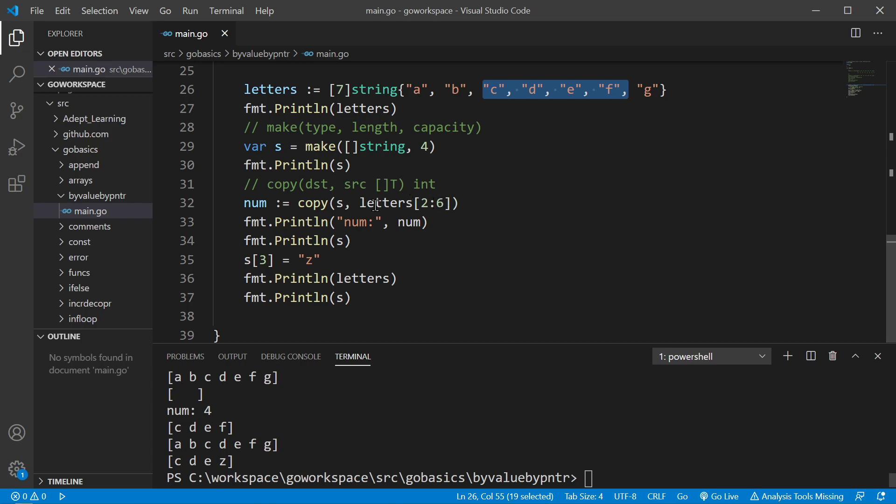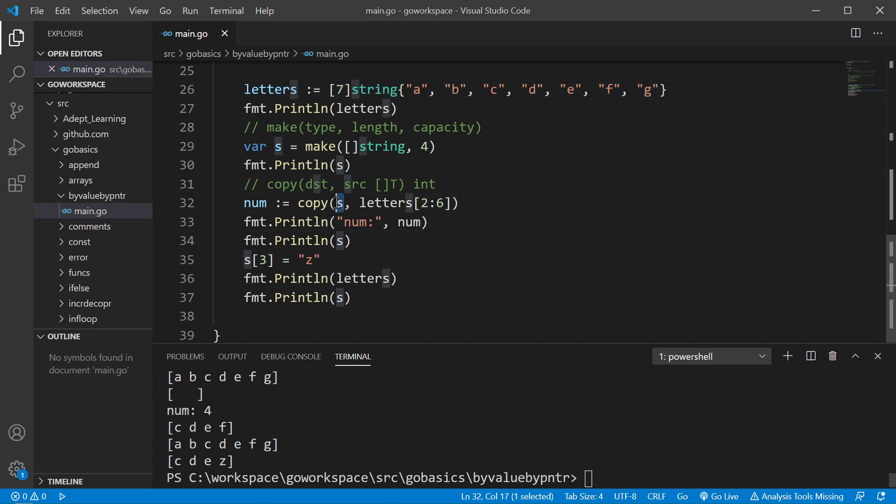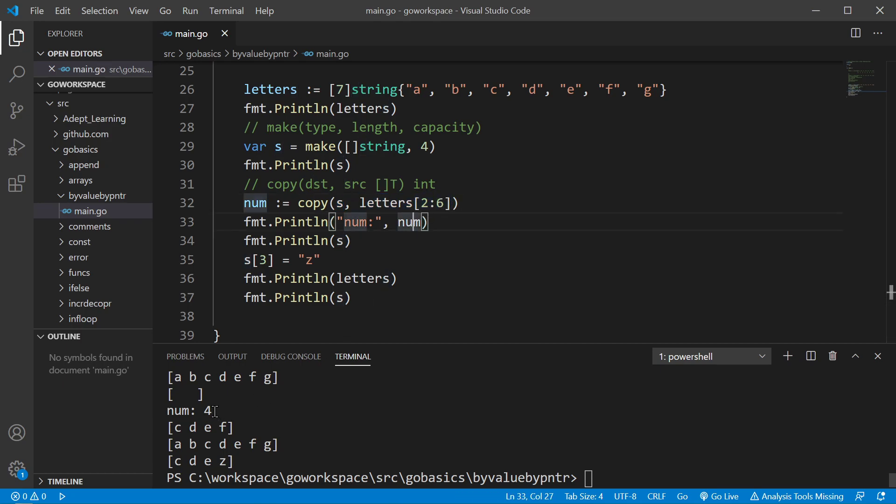Now, since S already has an underlying array, it's not going to use this as an underlying array. So this one still, slice S still points to its own underlying array. So we pass those four elements into it. As you can see, we saved four elements. We print our slice. It's CDEF.